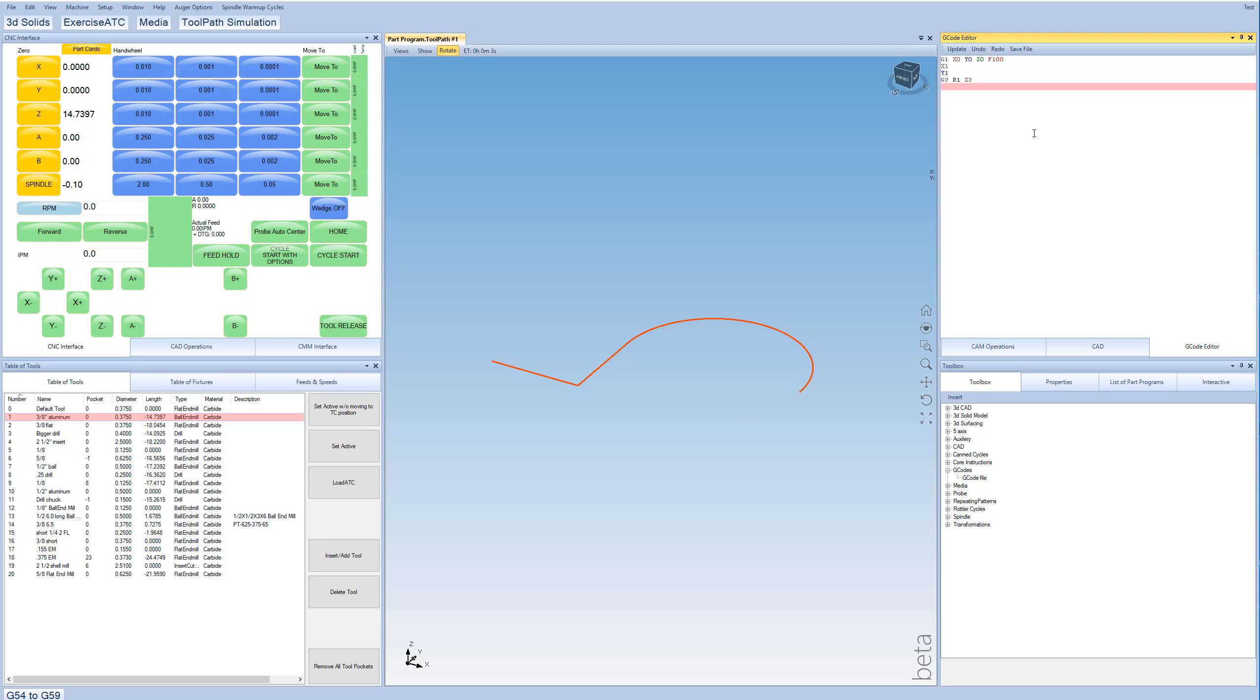And then we'll go ahead and just go back to G1 mode and Y0, and then we'll hit Update. And then we'll go ahead and just go to X of 4 inches.